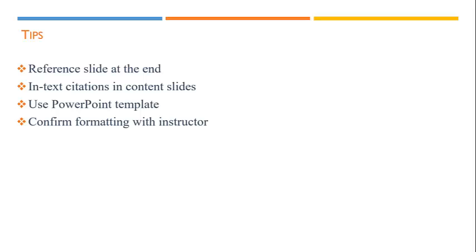APA does not give any guidance on formatting references and citations in PowerPoint presentations. I usually format my text following the PowerPoint template I'm using. However, consult with your instructor regarding the preferred formatting.